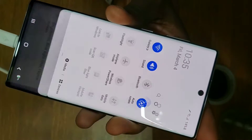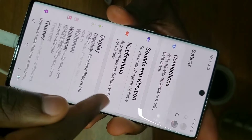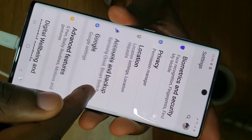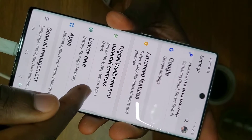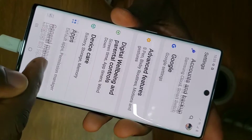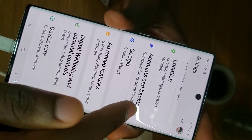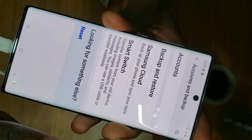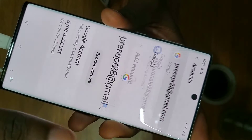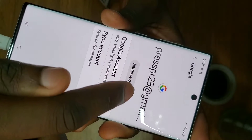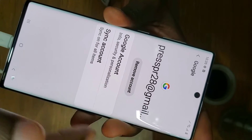First, backup all your details and all your data. Backup all your data and all your information you need from the phone.